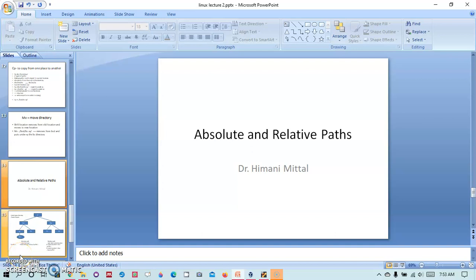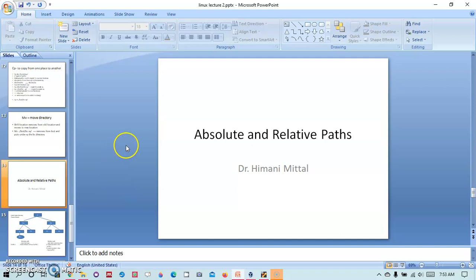A very good morning students. Today we will learn about the absolute and relative paths in Linux.